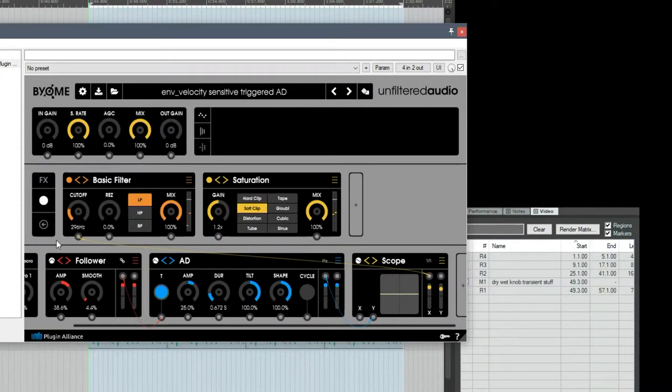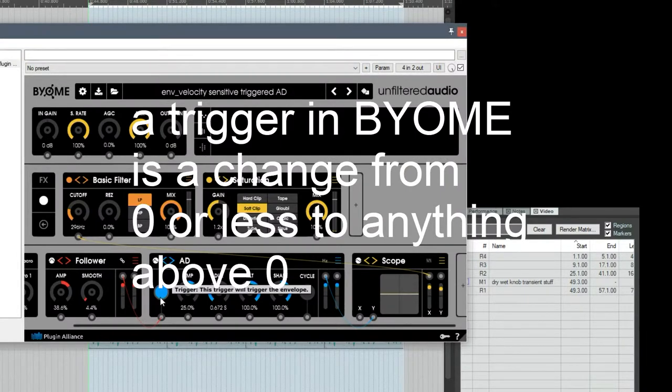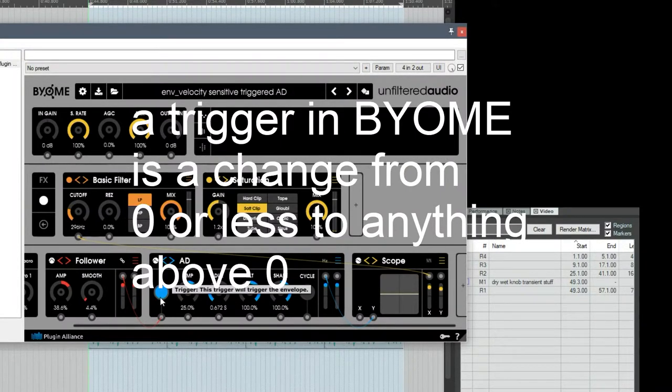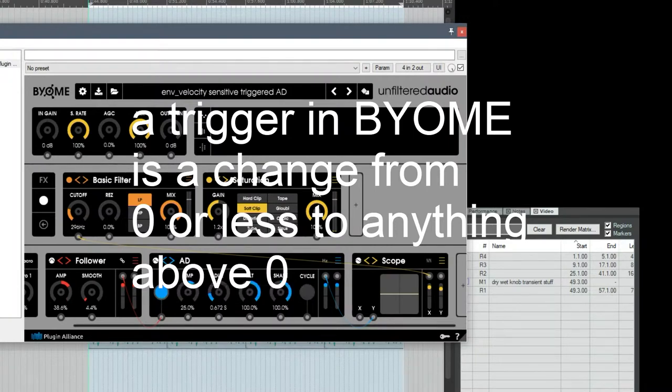The reason it does this is because the trigger input needs to be the change from a zero or a one, a negative value to a positive value. So it doesn't matter what the value is, but it needs to change from nothing to something.